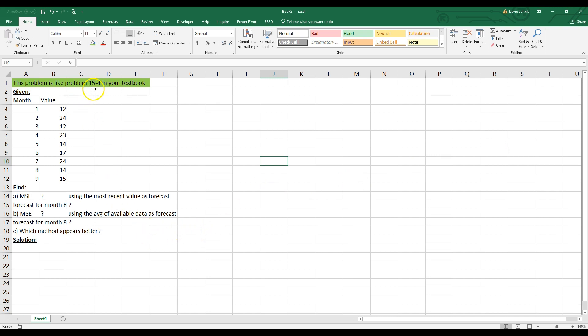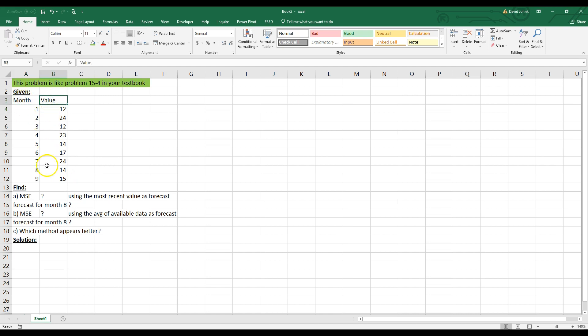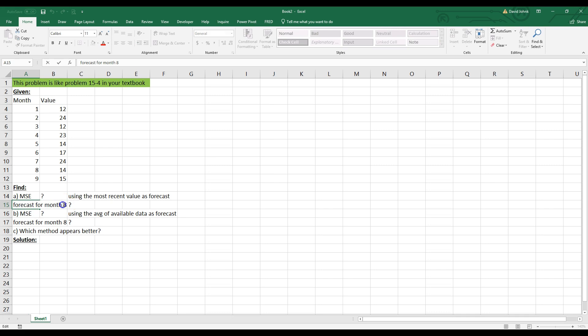So this is a problem on 15-4 out of your textbook for my quantitative methods class for fall 2019, or spring 2019. And this is like that problem, but I changed the values because I don't want to actually do the problem for you. I'd like to have you do it yourself. So I made it similar, but not exactly the same.